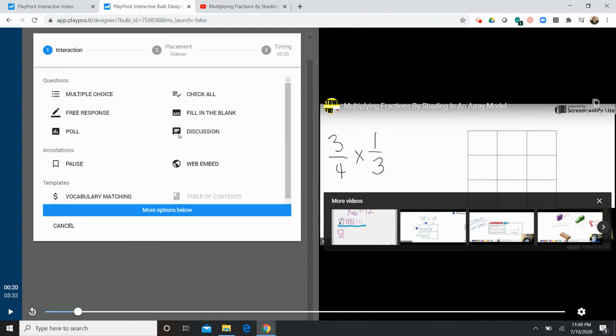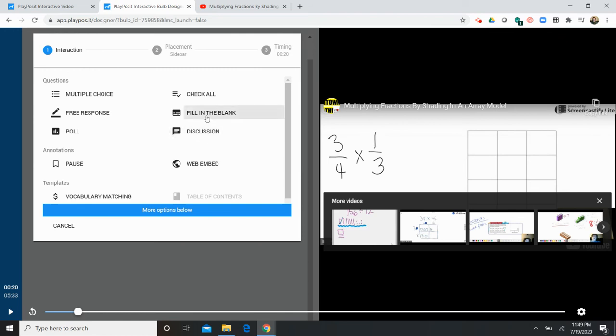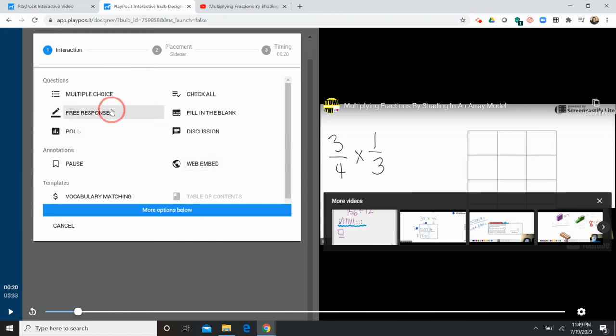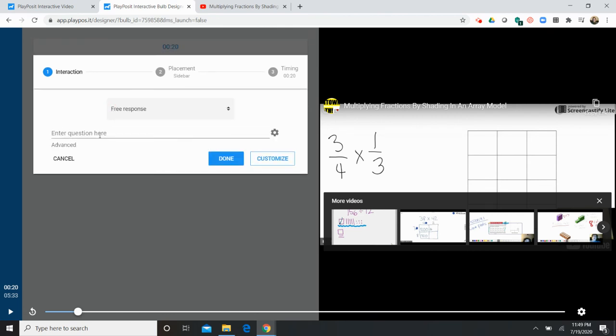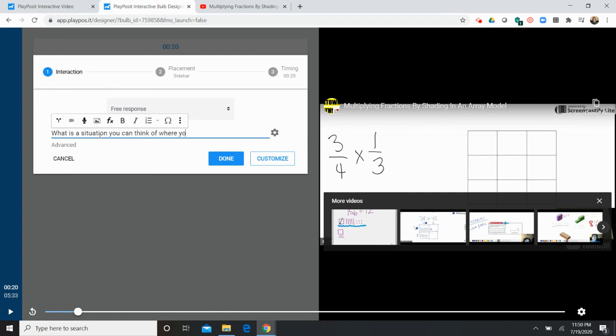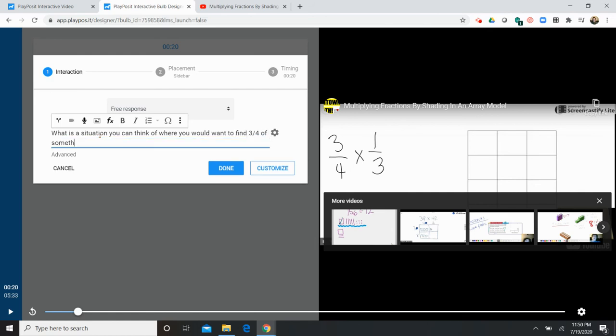Okay so I'm going to add an interactive piece here. Now I have some options. I can create my own multiple choice questions. Free response. I can add a poll. The discussion option is interesting because it allows students to interact with each other during the video. Fill in the blank. Check all. Another interesting option is I can include a link to another web-based activity. So if I want them to complete some practice problems, if I want them to see an interactive, a gizmo, something of that nature, I can include it in my bulb. For this I'm going to for this particular question I'm going to use the free response and I'm going to ask my students what is a situation you can think of where you would want to find 3/4ths of something.